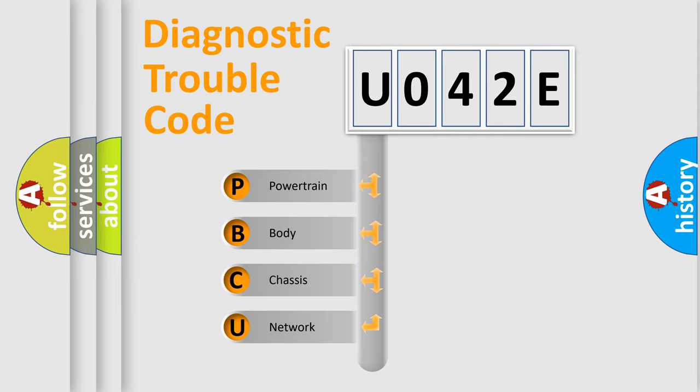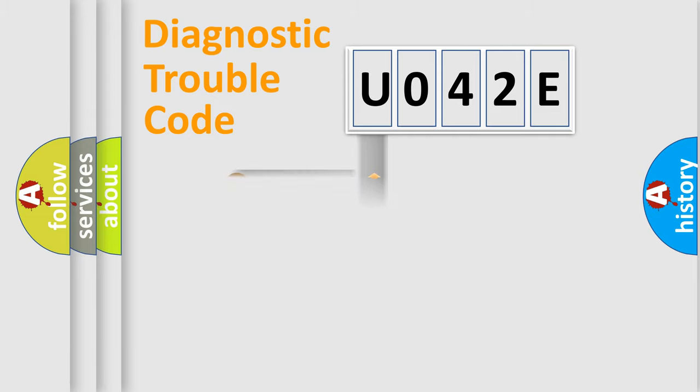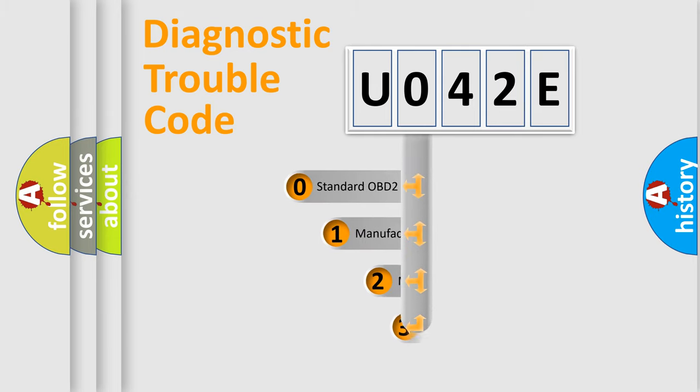We divide the electric system of automobile into four basic units: Powertrain, Body, Chassis, and Network. This distribution is defined in the first character code.